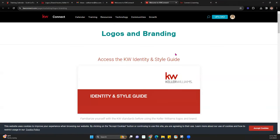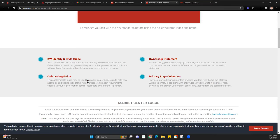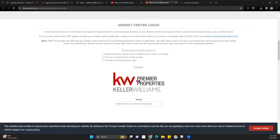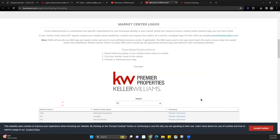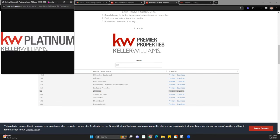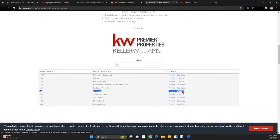When you're there, you'll notice it has access to the style guide, additional information on the ownership statement, and further down, Market Center Logos. This is where you can find and download your various Market Center logos. You can search by Market Center number or name. I'll put in a random number and pick one — when you put in a number, it pulls up the various offices that could match. I'll go ahead and select Platinum.